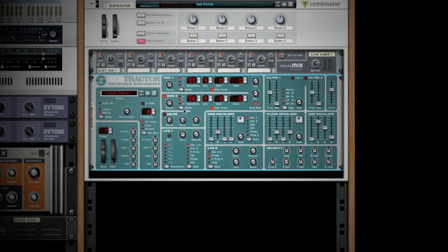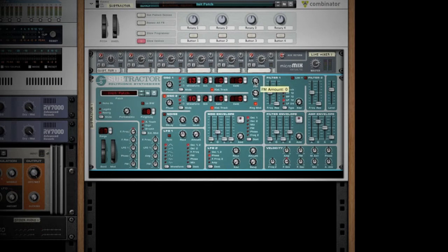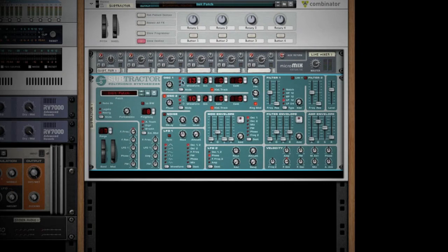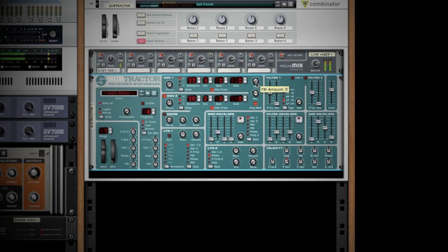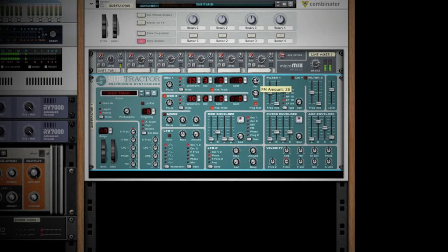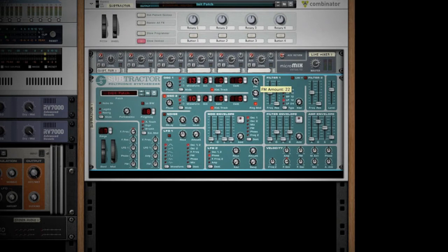The last thing we can do with these oscillators before we move to other areas is this FM knob. FM is just frequency modulation. In this case, oscillator two is the modulator, and it's going to modulate oscillator one. As we turn this up, you'll hear it's more of a metallic sound again. We can leave it there and go from there.